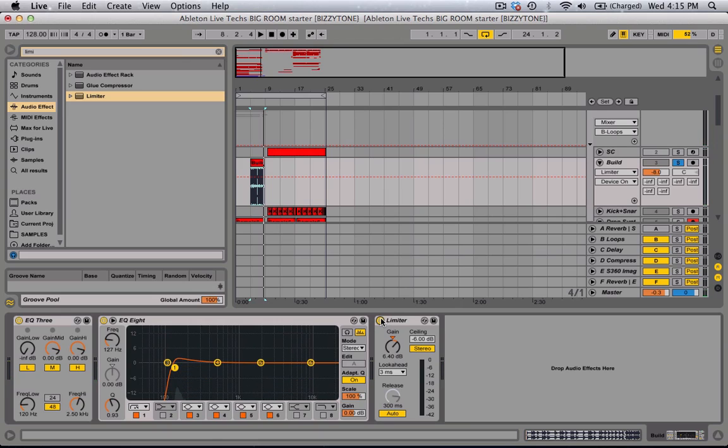You can hear a big difference. This works well for anything basically, like drums, synths, pads, drops especially big room house drops, basses. So you can hear with and without it.